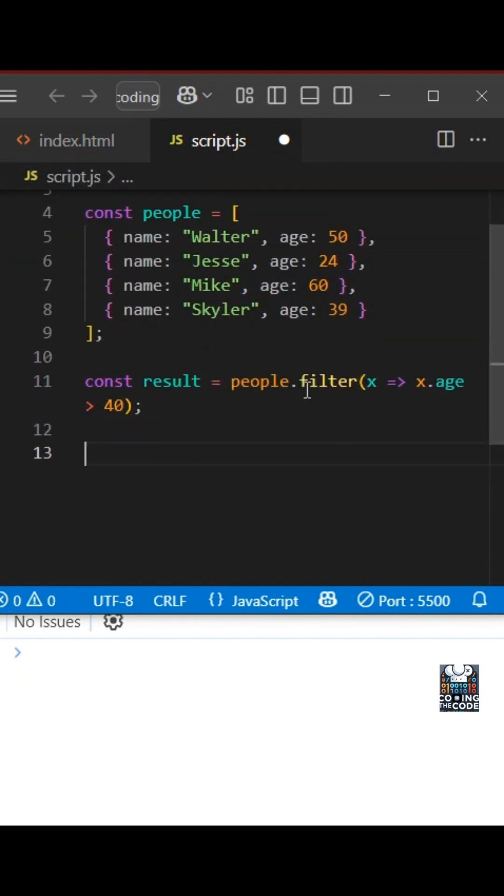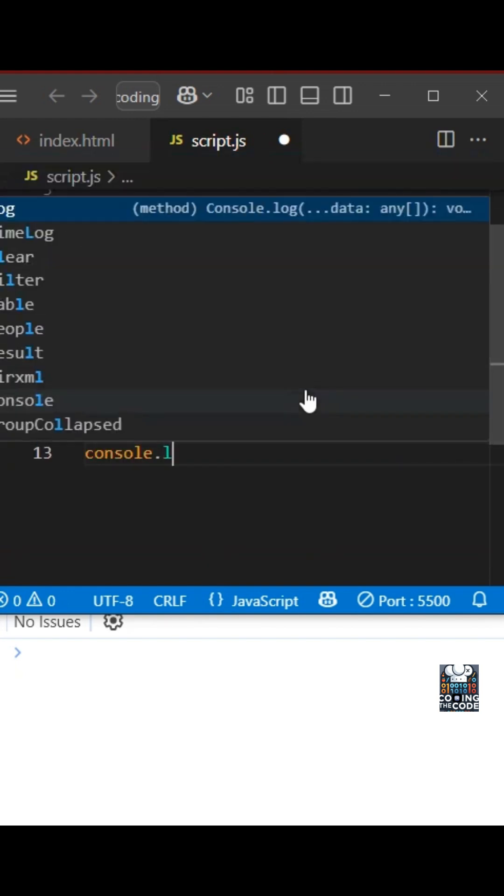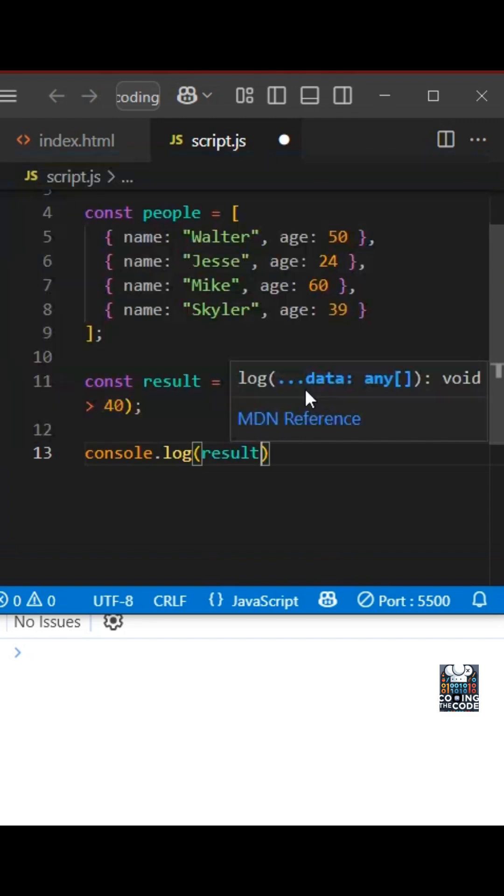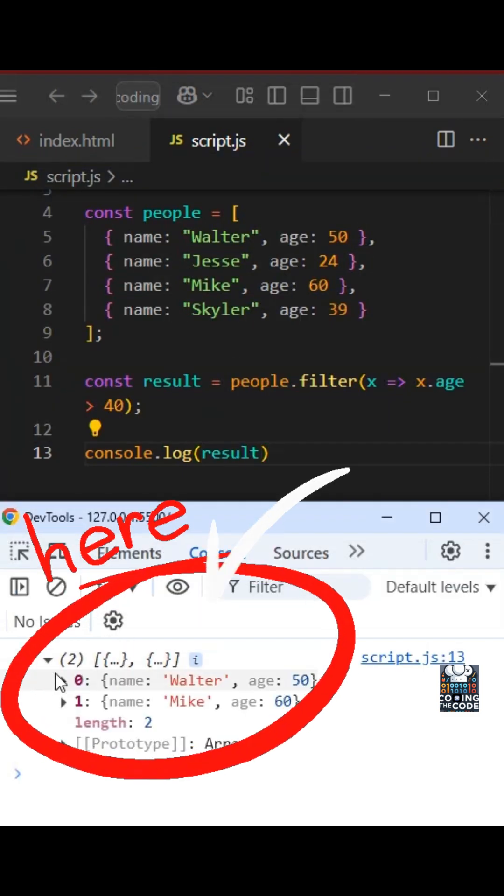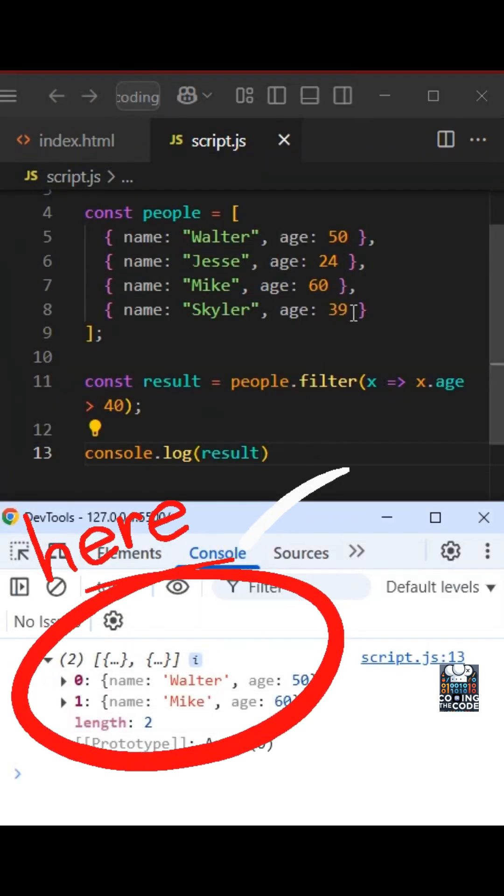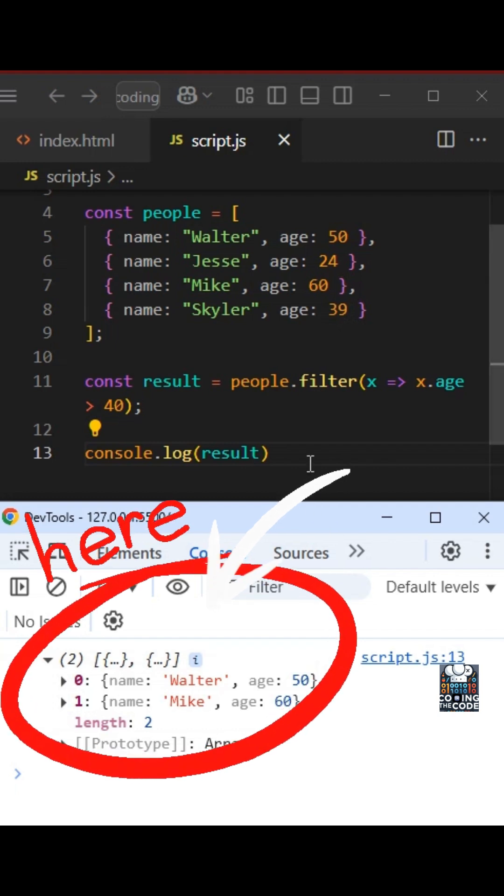As you can see, this will give me two objects, right? And both are above 40.